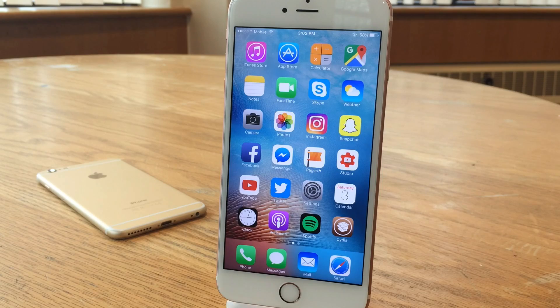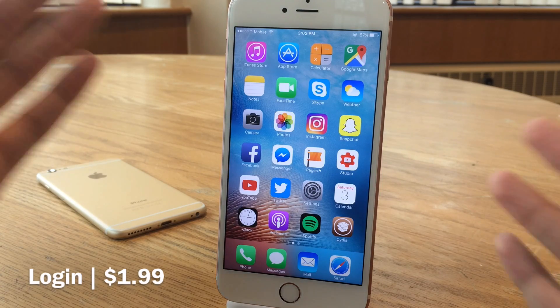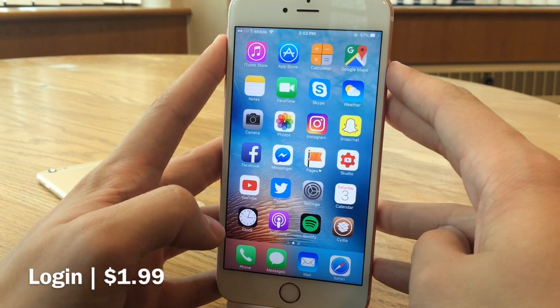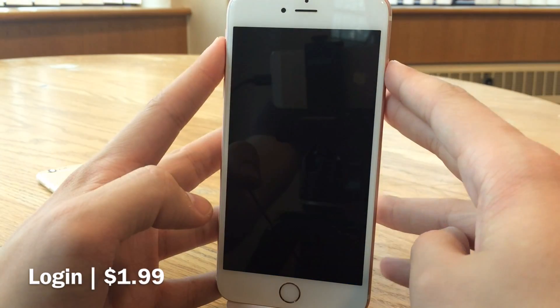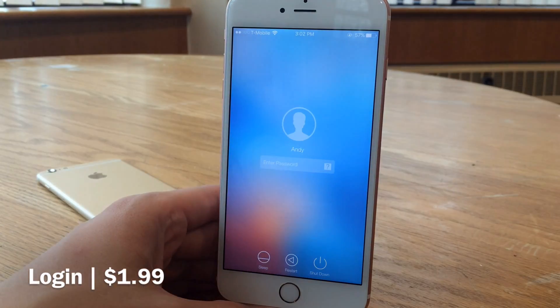First up, we have Login. This one is available for $1.99 and this tweak essentially provides your device with a lock screen inspired by macOS.